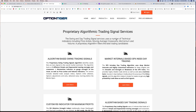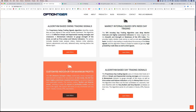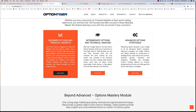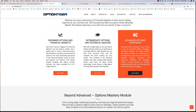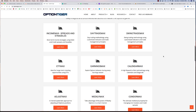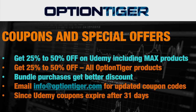Let me quickly show you these products on my website, optiontiger.com. On the home page you'll see swing trading signals, SPX index day trading, the custom RSI indicator, and algorithm-based day trading signals. Below that you'll find the three beginner, intermediate, and advanced options modules — the same 47 courses available on my website. Below those are the nine MAX Systems, which you can click on to find out more. You can also access all products from the Products menu, and I'll be adding a new page for the earnings report service.